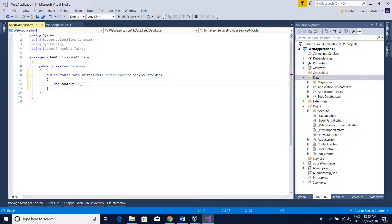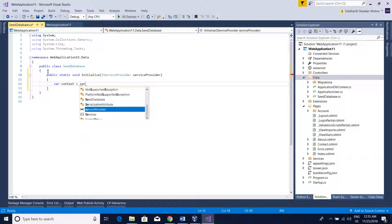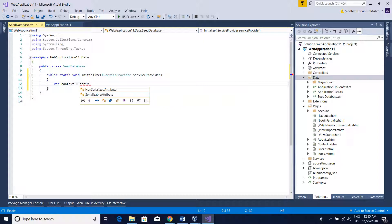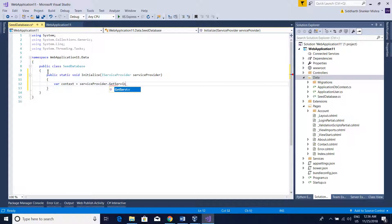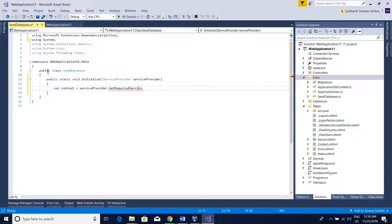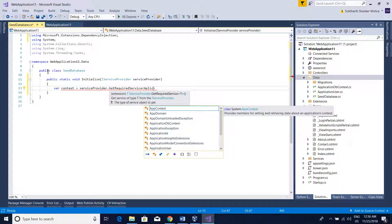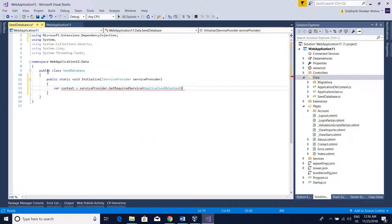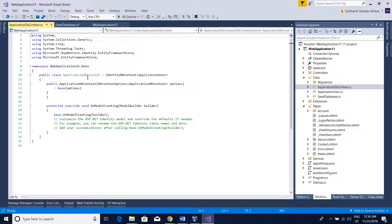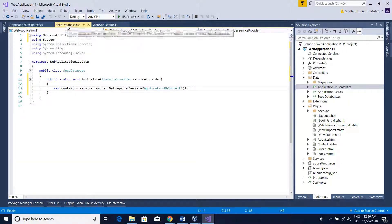Here we will get the database context from the service provider using GetRequiredService, which will also add dependency injection. We need the ApplicationDbContext — this is the default one which uses IdentityDbContext. We are going to seed the ASP.NET Identity Users table.